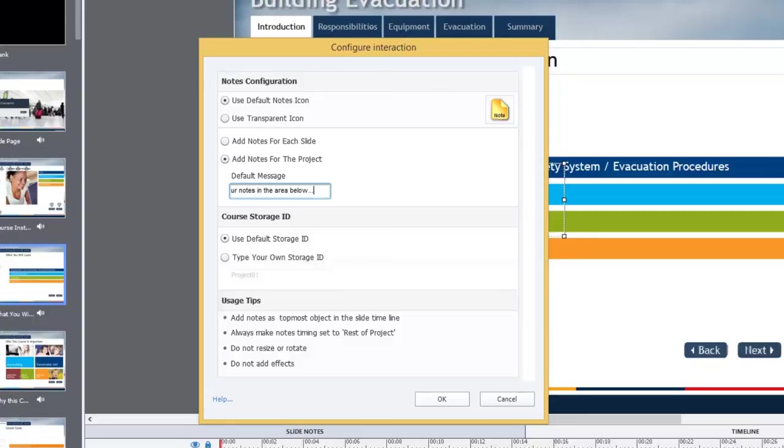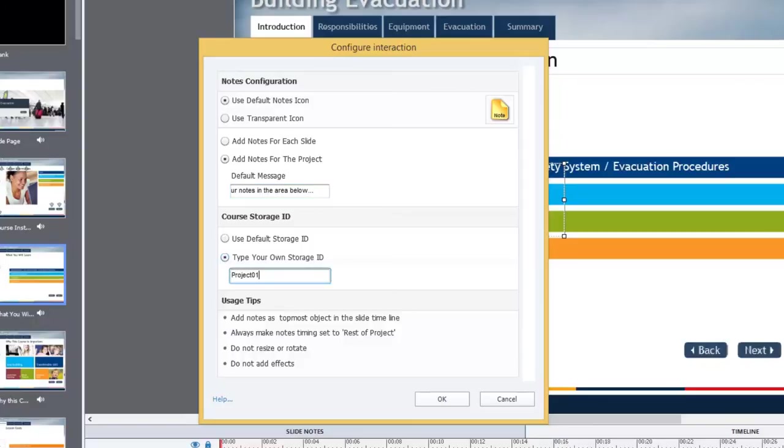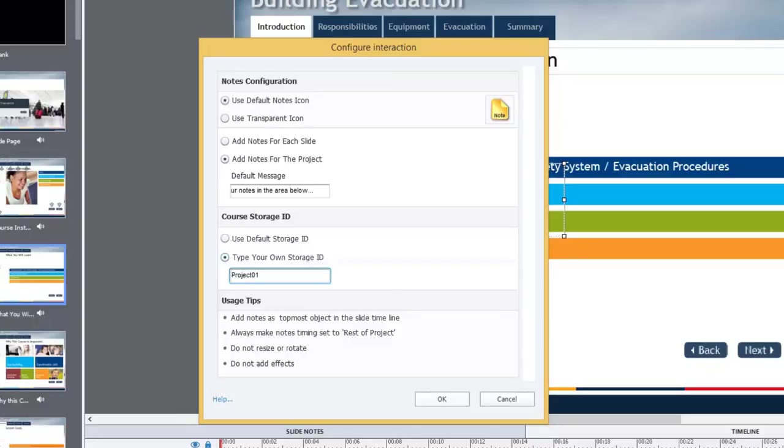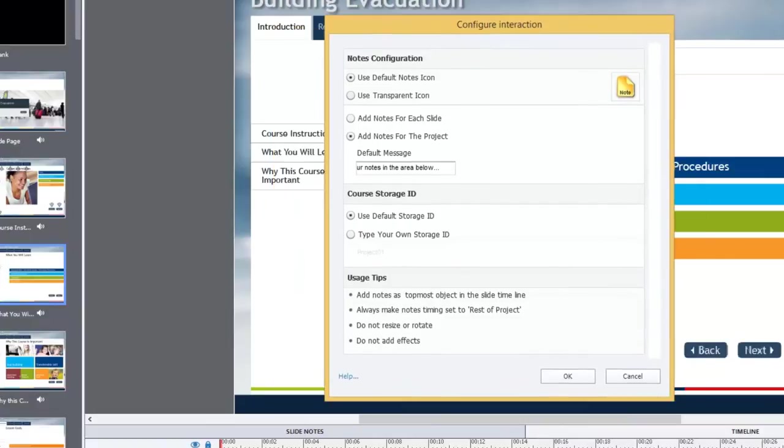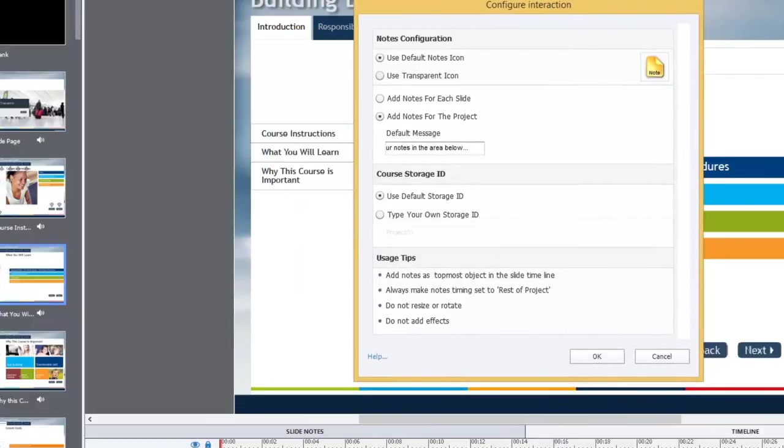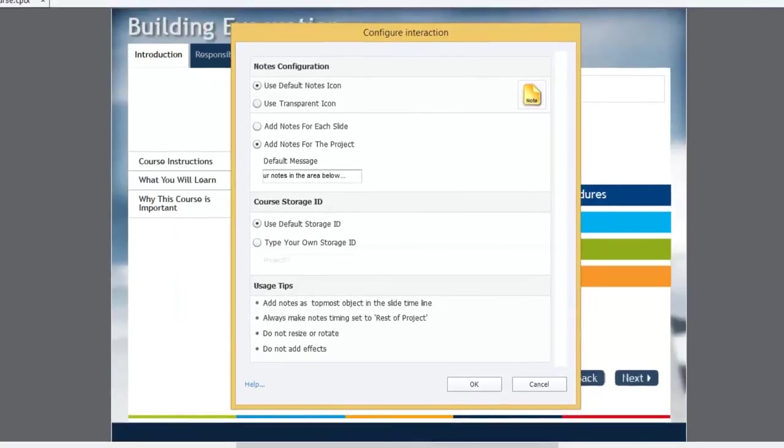And then you can choose the default storage ID, which is project01. But you can override that and type in another storage ID. This is essentially the variable where it stores the information the user has typed in. I'm going to stick with the default storage ID right now because I have no reason to create my own unique one. And before we click on OK, let's just take a couple of moments to acknowledge these usage tips at the bottom.